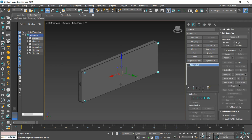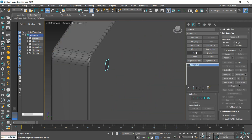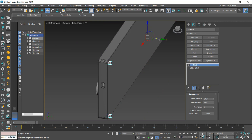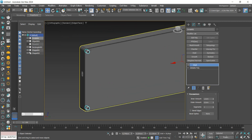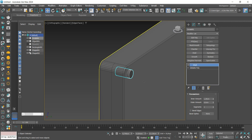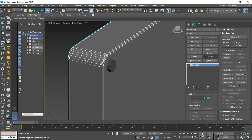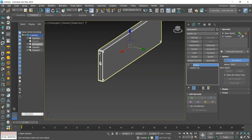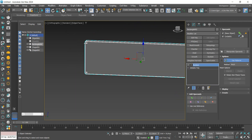After that is done, we apply a Shell to give thickness to the part. Now, with the model selected, we use Boolean with the Subtract option to create the holes.